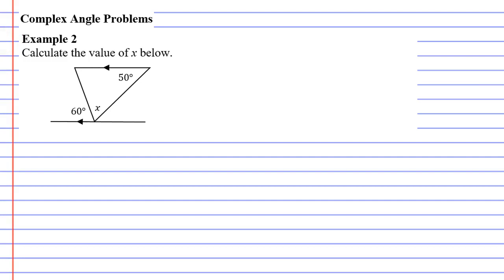Now when I look at this one I can see a definite c-shape, and a c-shape means the angles add up to 180 degrees.